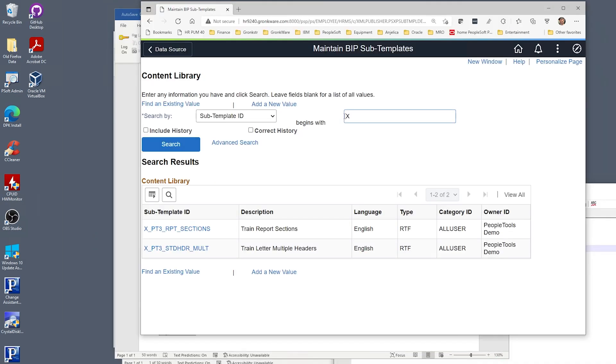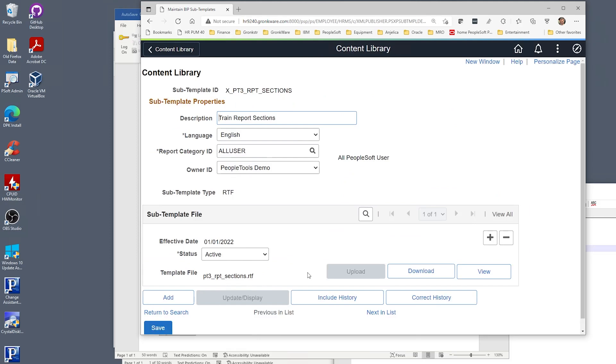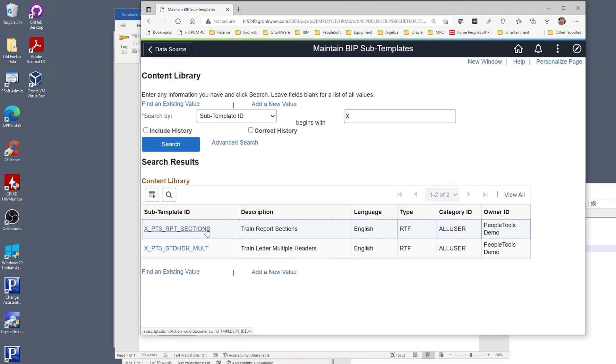Let's upload our subtemplates into PeopleTools so we can use them in the application. First for the subtemplates, we need to upload them to the subtemplate content library in the maintain BI subtemplates page. Here are two subtemplates already uploaded. To upload them, we need to create a new entry for the subtemplate document. We'll need this subtemplate ID for our main template. Set your report category ID and make sure your status is active and upload the template. Both our subtemplates are here, the multi-header template and the multi-report section template.